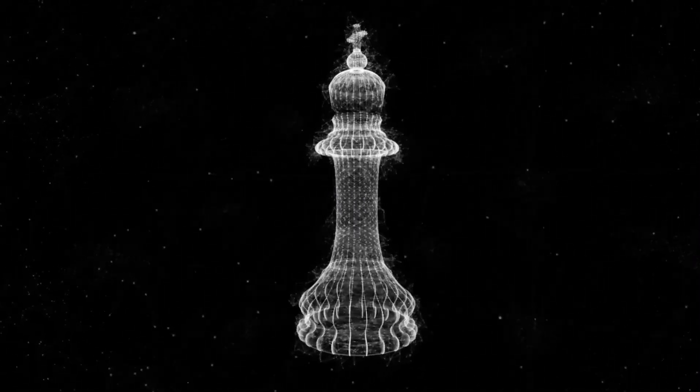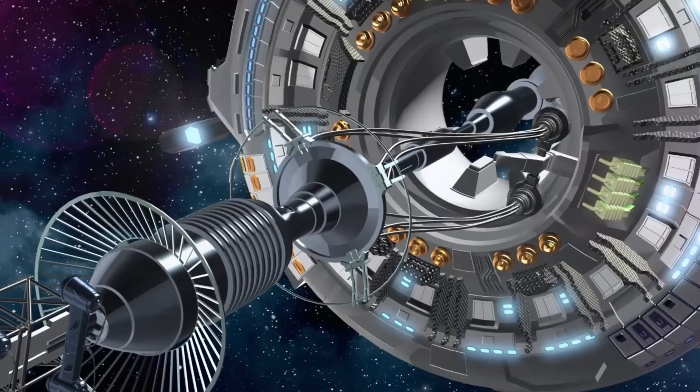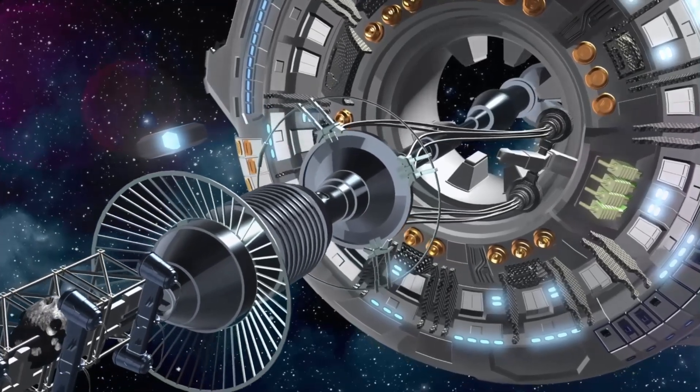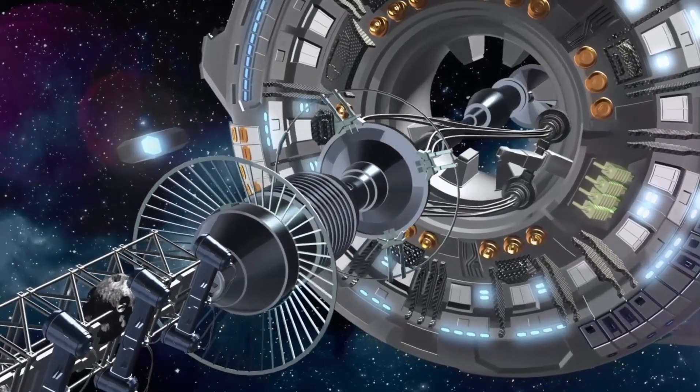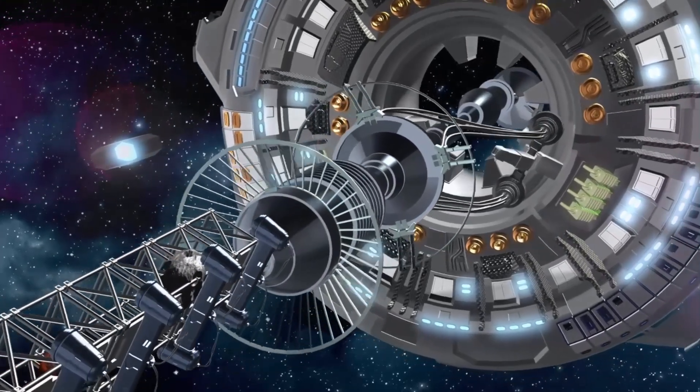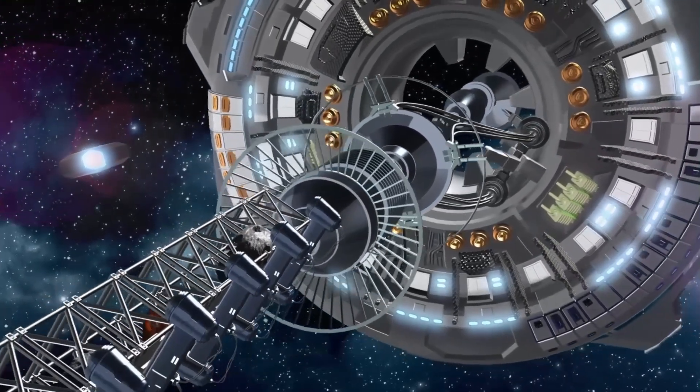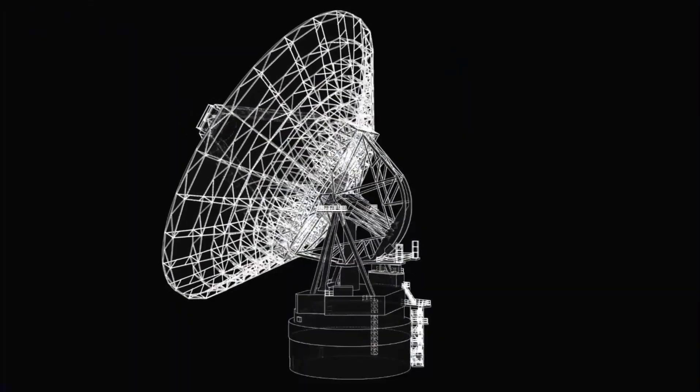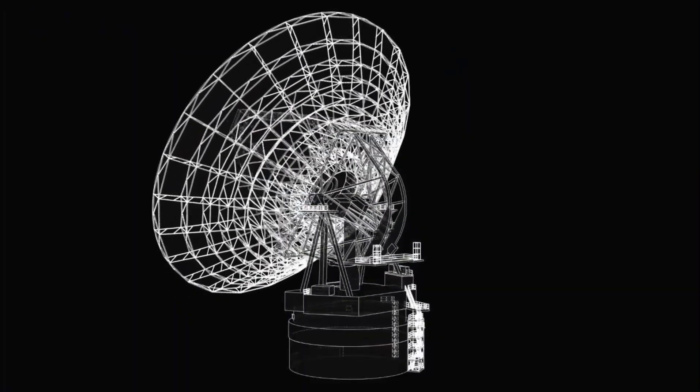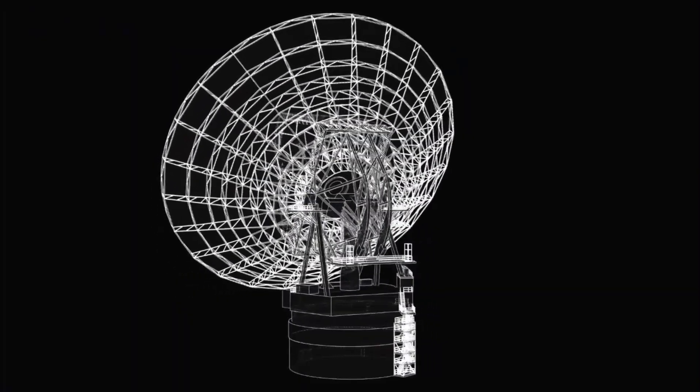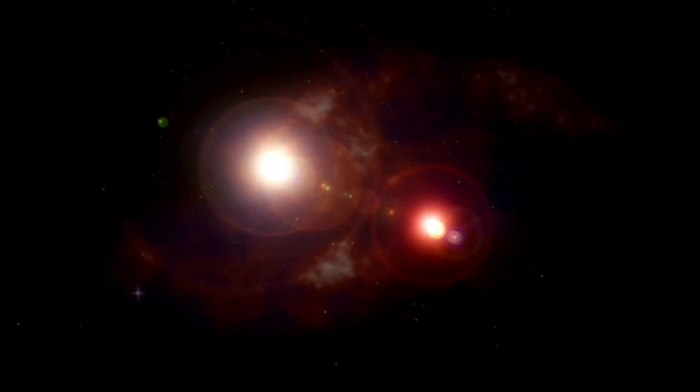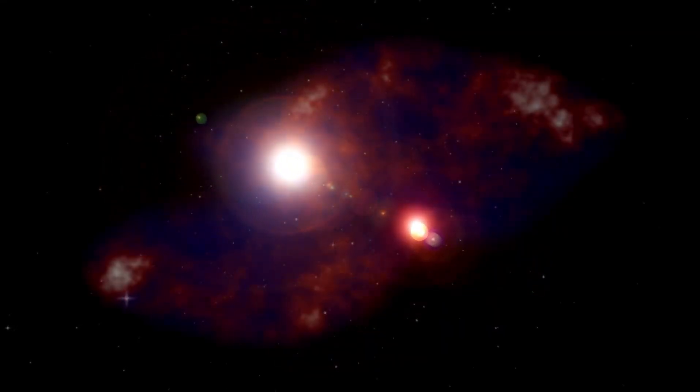Since the dawn of time, humans have wondered if we're alone in the universe. This question still drives many scientific studies today. Right now, the James Webb Telescope is out there in space, checking out different planets and moons to see if any might be home to alien life.